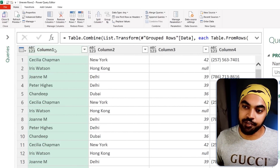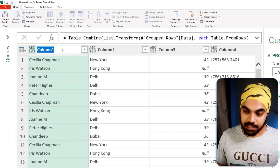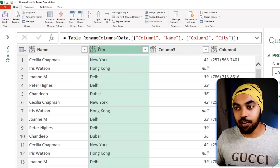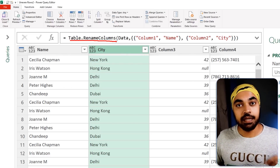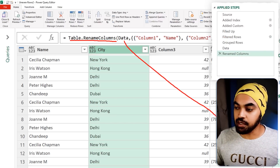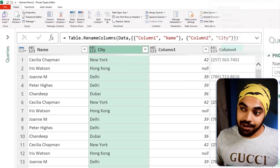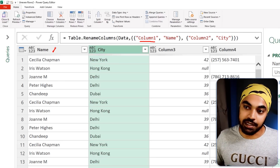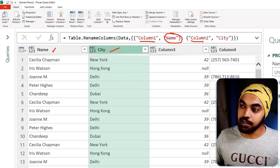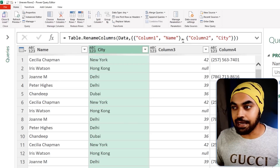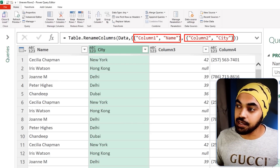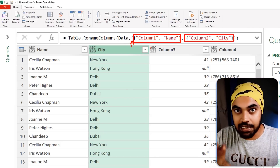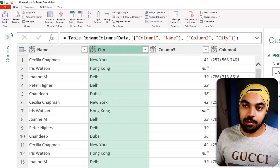Going back to the main query, if I double-click column one and rename it 'name', then rename column two 'city', the function generated is Table.RenameColumns. It takes the table name (the previous step) and gives you pairs — the original column name and the new name — all packed within a list-of-lists structure. We need to create something like that from our renames query.